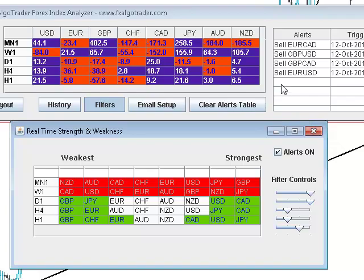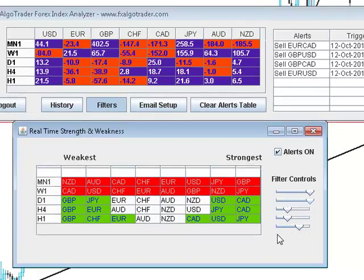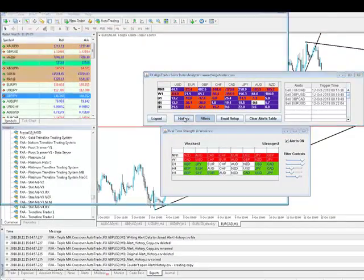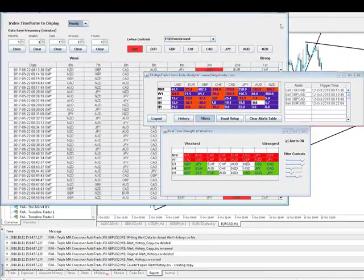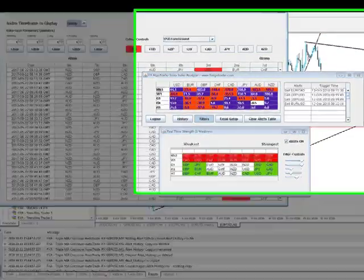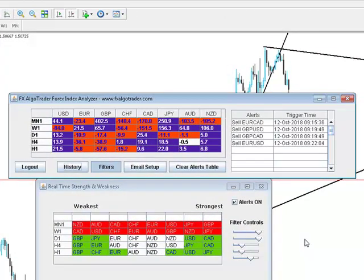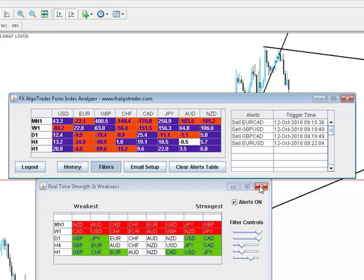And I'll talk about the alerts and filters and also the history logging in another session. But the idea is I want to try and start doing regular videos and do them every day, keep them nice and short and just hopefully show you guys how you can use currency strength meters like this to give yourself a bit of an edge in the market and save yourselves a lot of time. So thanks for watching.